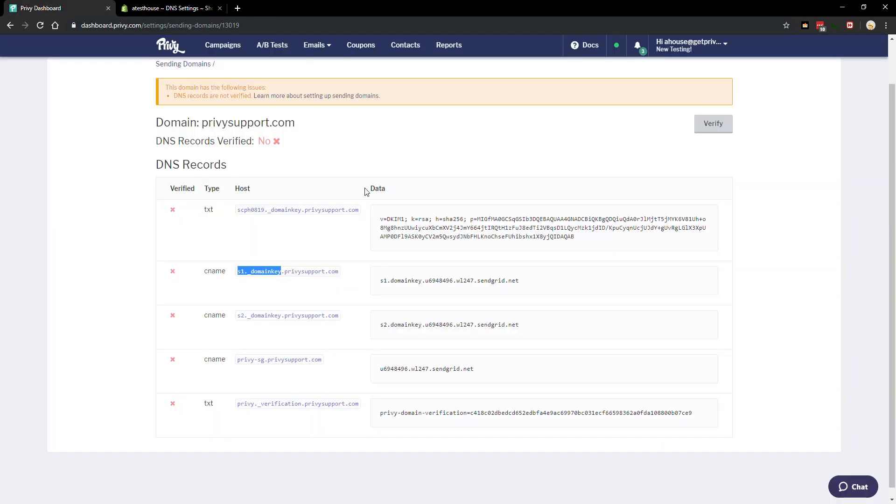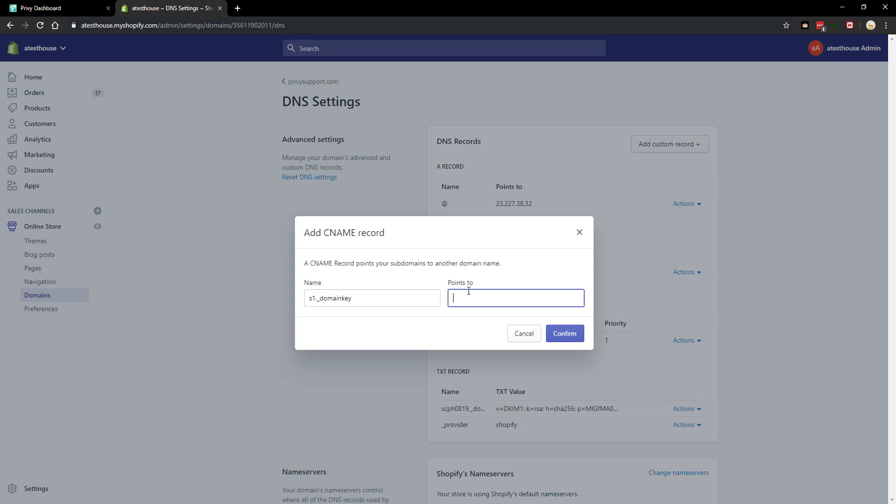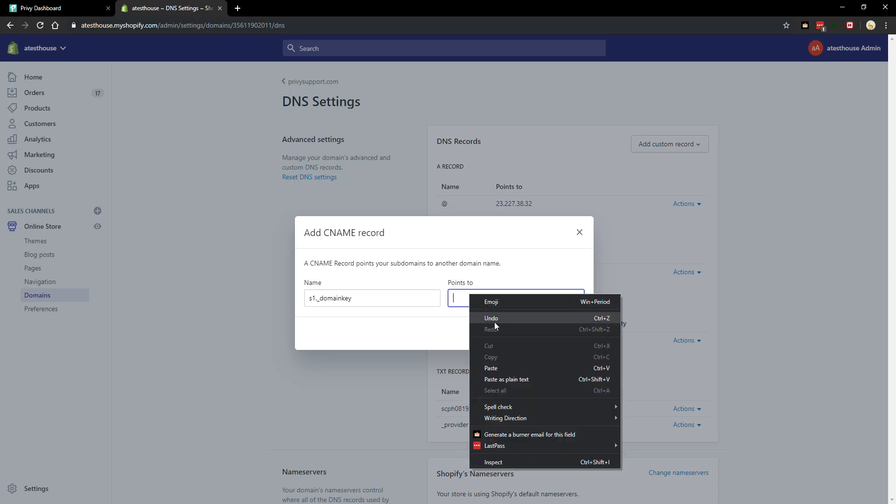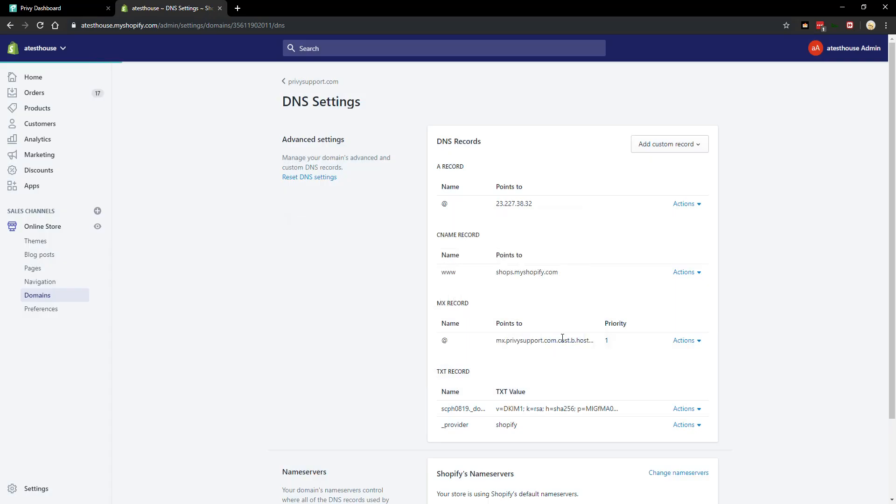Switch back to Privy, copy the data field. And CNAME records, because of the way that they function, don't use the word value, instead it points to a destination. So our data is going to be entered into the points to. We'll confirm that.